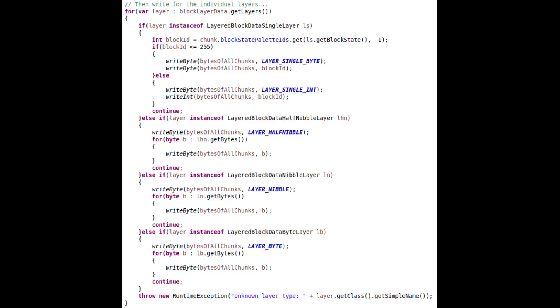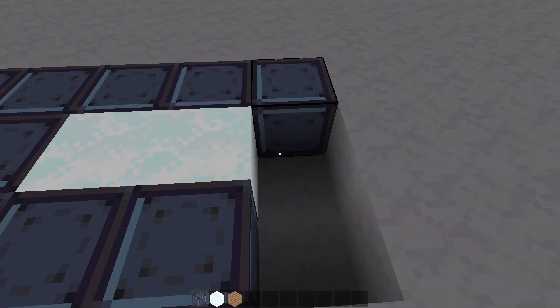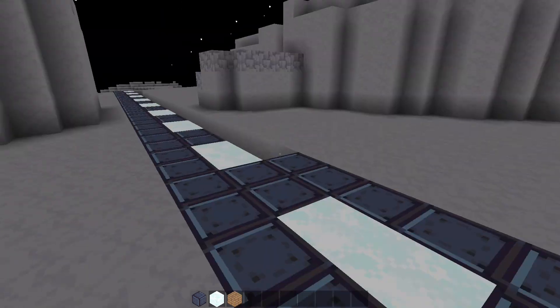I won't go into the details, but the idea is essentially, whenever we have different implementations, we write a number indicating which to use, and then the underlying data, all the way until you get the actual bytes. The same concept is repeated for lighting data as well. So now we have the file format we need to save.